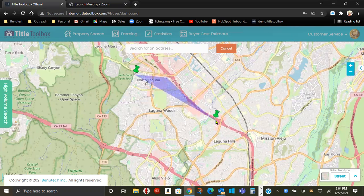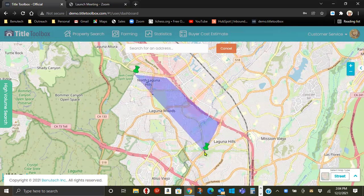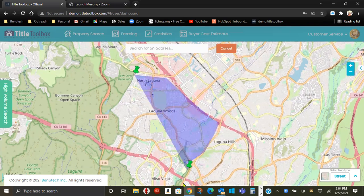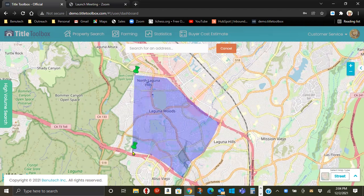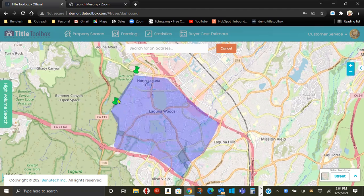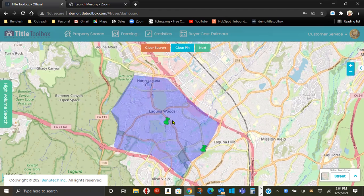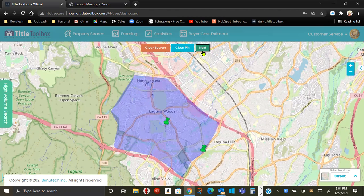The toughest part of this search is just getting the dexterity down for a double click. So you can just recapture the area and then double click again. And when you are successful, you click Next.